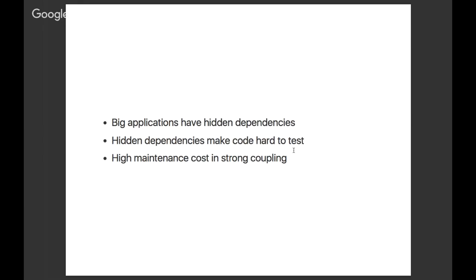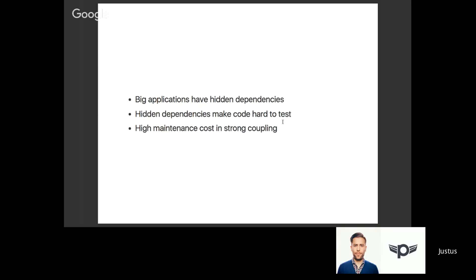Oftentimes you might say your dependency is MongoDB, but it could also be a little library you're including in your code, like a string formatter. While you might keep track of five to six dependencies, if you have 10, 20, 30 libraries in your code, it gets really hard to keep track of everything. That also means it's really hard to test your code at some point.